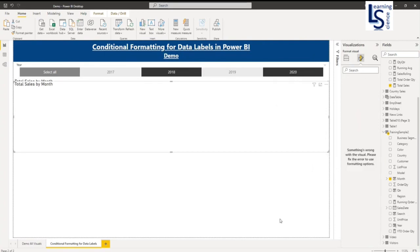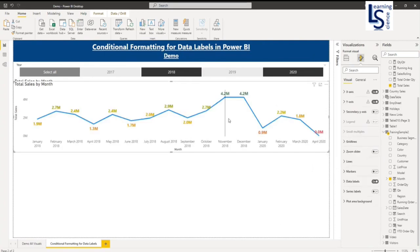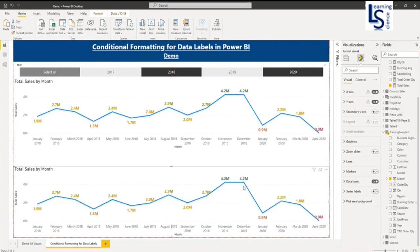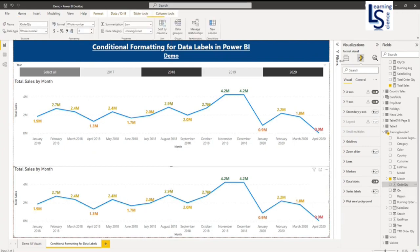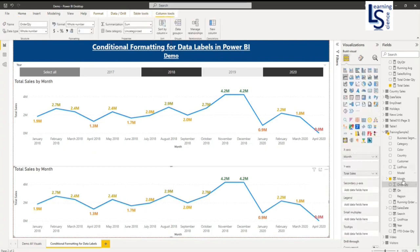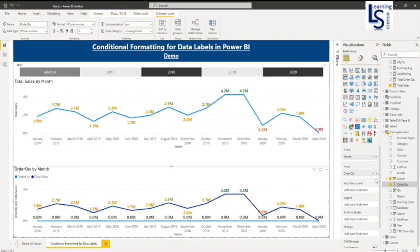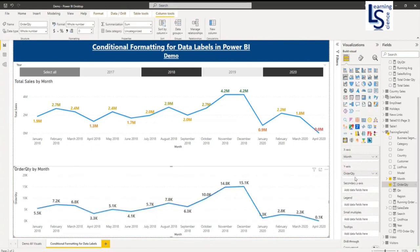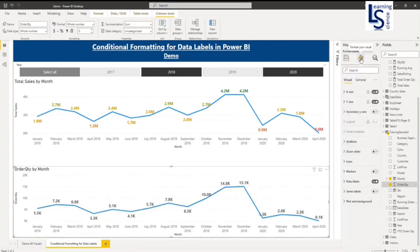Let me copy and paste this. And instead of sales, I will add order quantity here. And I will remove total sales. And again let me go to data level.